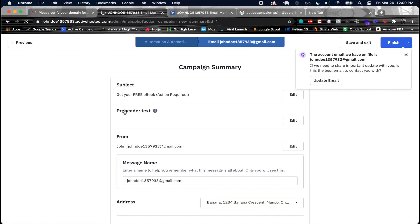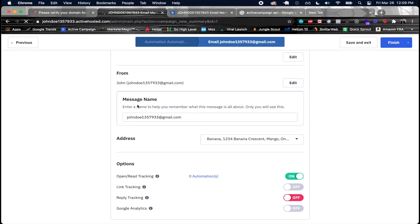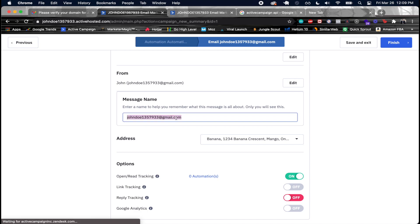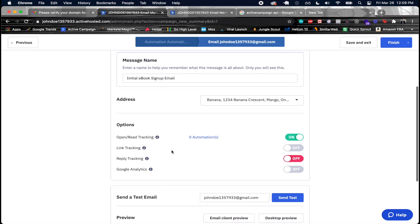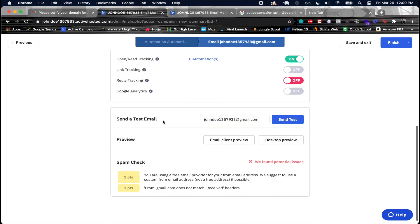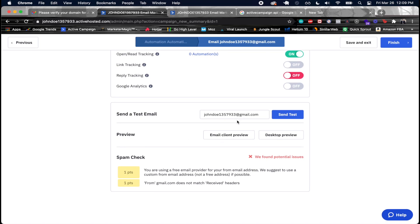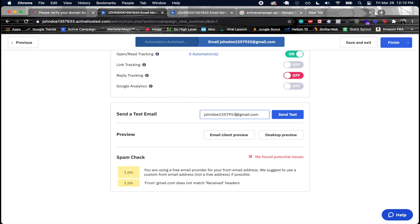On the final settings page, you see the subject, from email, and message name. I'll rename the message to something like 'initial ebook sign up email'. You can enable open tracking, link tracking, and send a test email — just make sure your test email address is different from your from address.